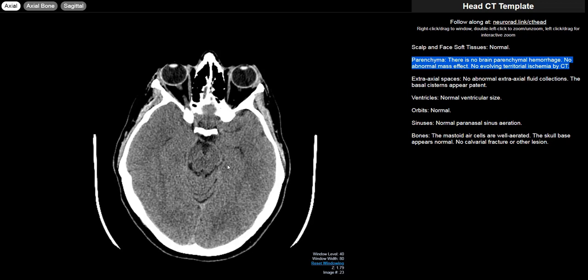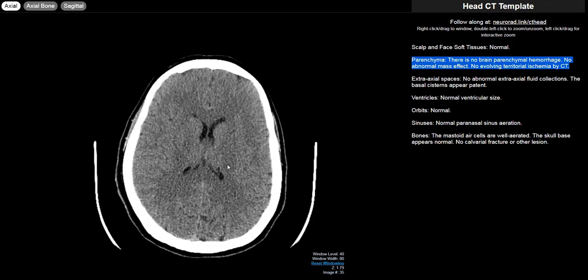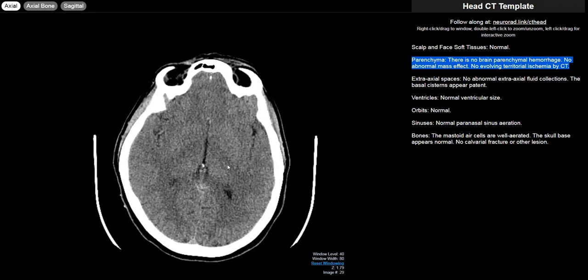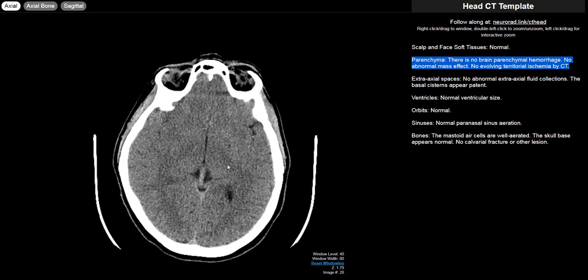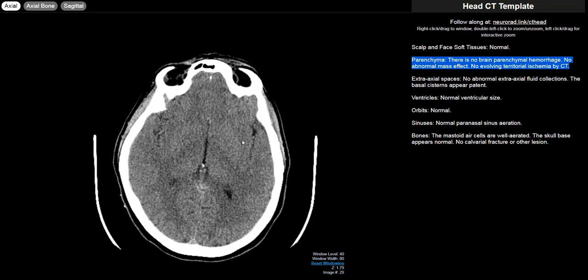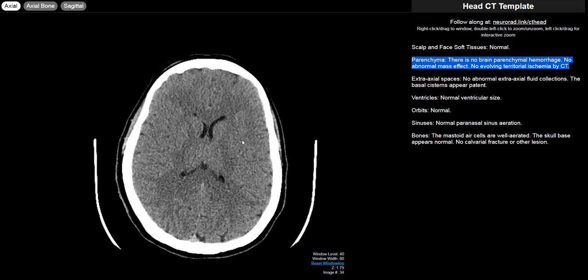The last thing is evolving territorial ischemia. Head CT is actually pretty good at finding acute strokes. Reportedly it can take up to 24 hours for a stroke to become positive by CT but it's not uncommon for acute strokes to be positive by CT either. That's the whole point of the CT ASPECTS scoring system.